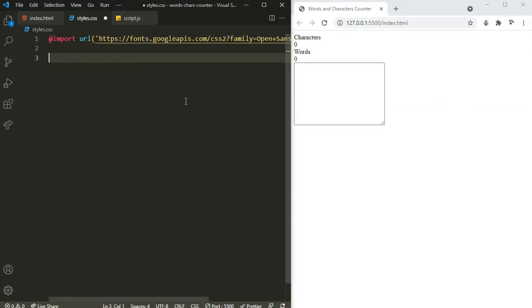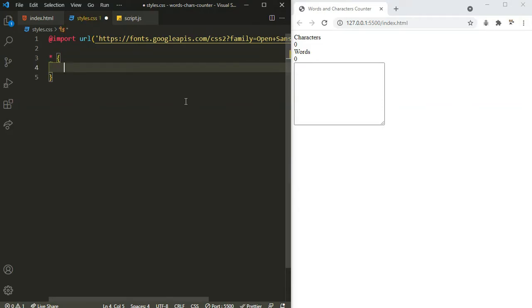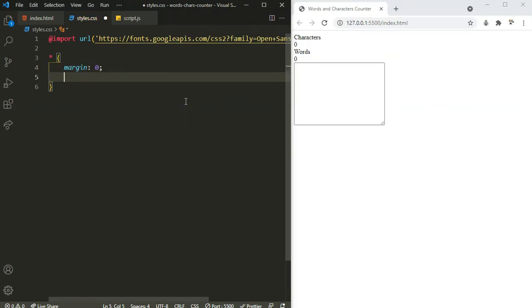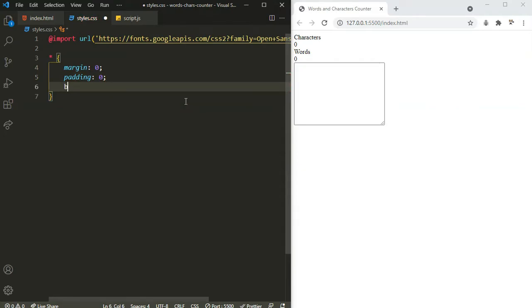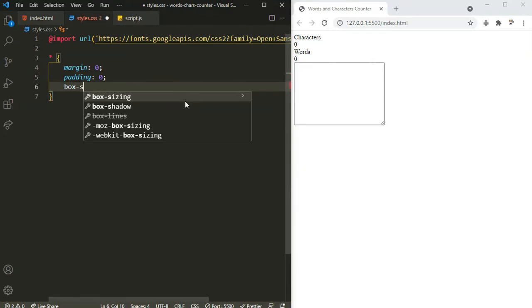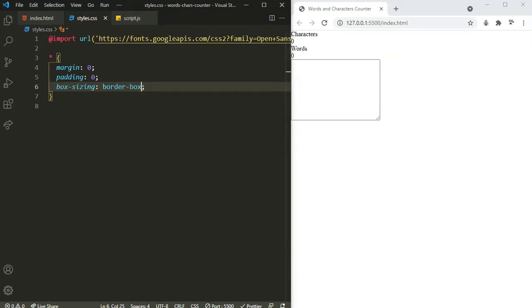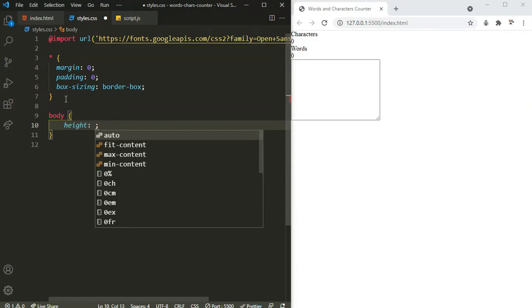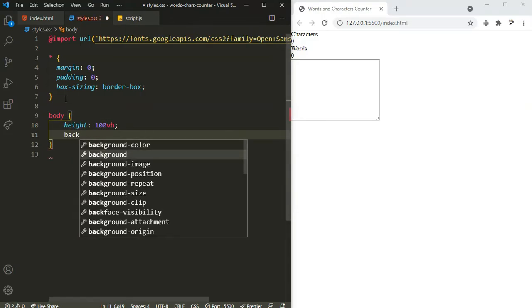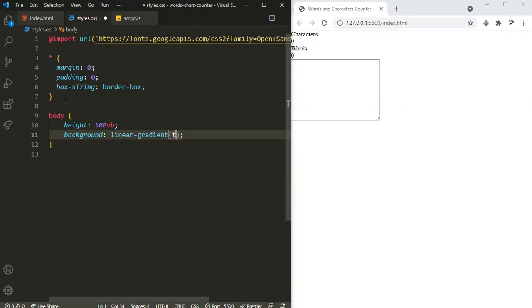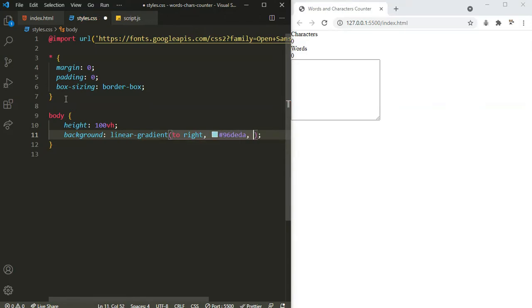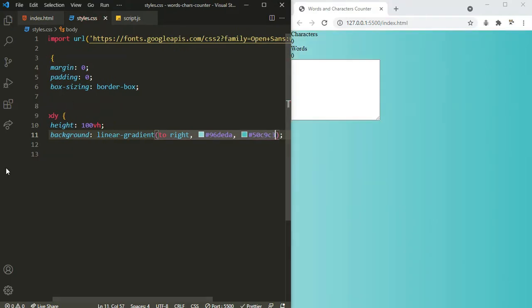Now, by default, as we all know, the browser is going to have default margin and padding. We need to clear it. I'm going to set the margin to 0, padding to 0, and box-sizing to border-box. Now let's target the whole body. I'm going to set the height to 100vh. For the background, I'm going to use a linear gradient with colors #96DEDA and #50C9C3. There we have our gradient.